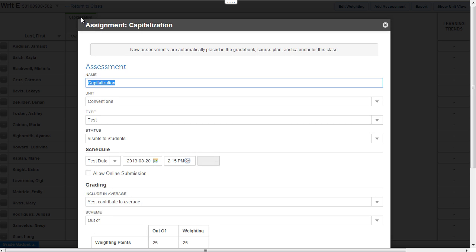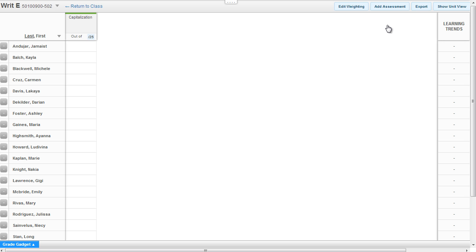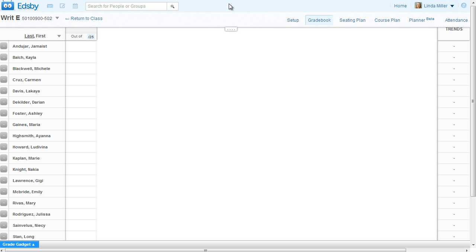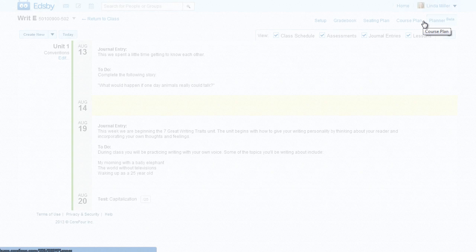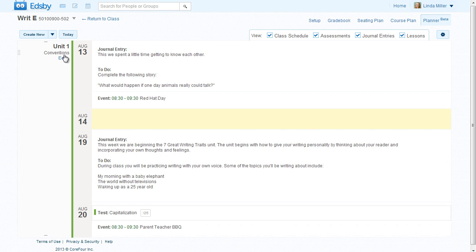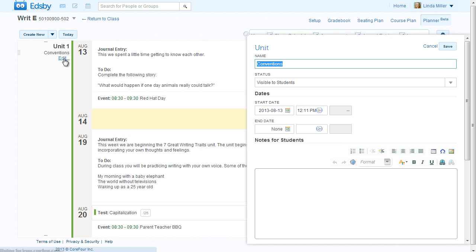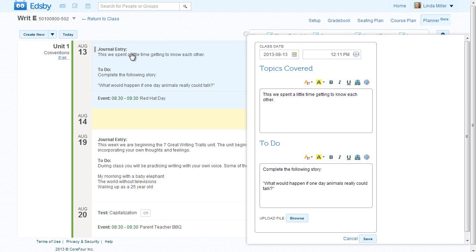The assessment is also added to the course plan. The course plan lays out assessments, lessons, and journals in a calendar view. Anything can be changed at any time. A unit can be changed by clicking on Edit. Lessons, assessments, and journals are edited by clicking on the name.